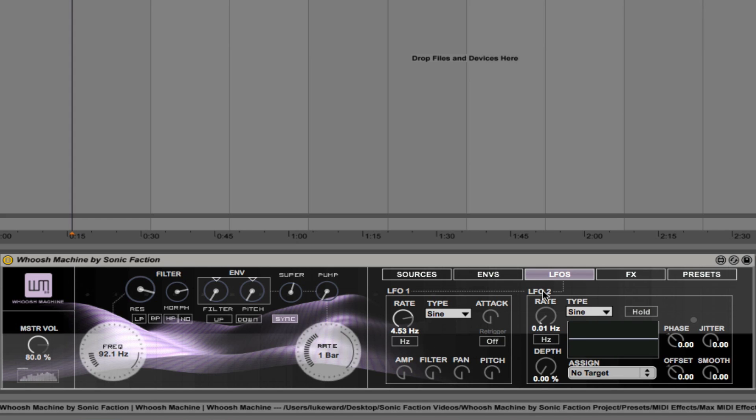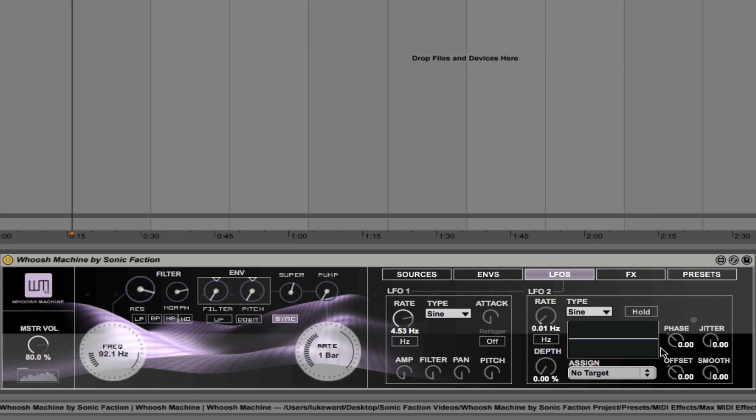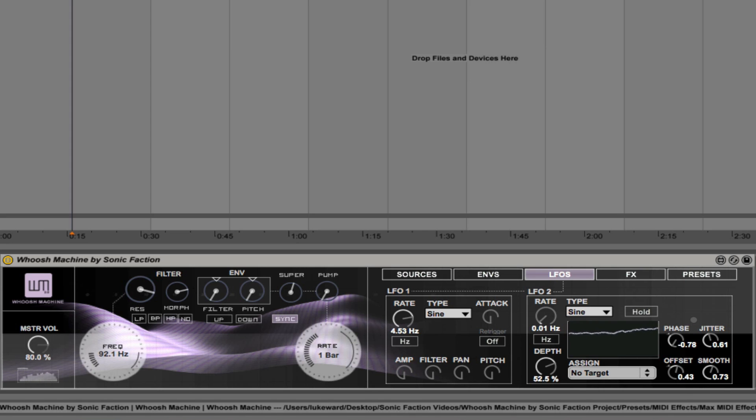You can get some interesting stereo effects there and also the pitch. And then LFO 2 is more complex. We can actually assign that to any parameter within the synth. And you can see there's a huge list of options there from this drop down menu. We also have the ability to control the phase, the jitter amount and then smoothing. And the offset. So a lot more control with LFO 2.